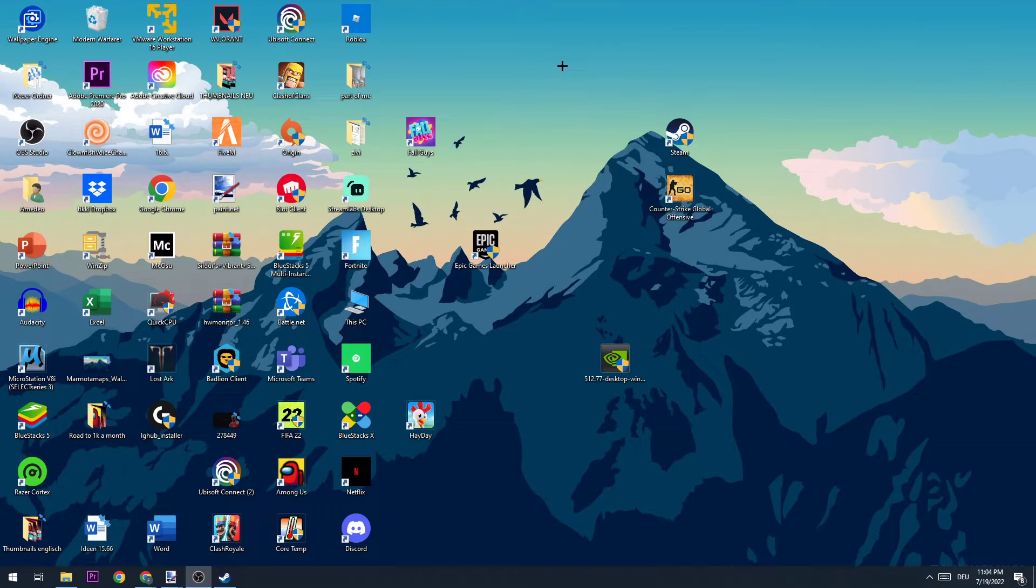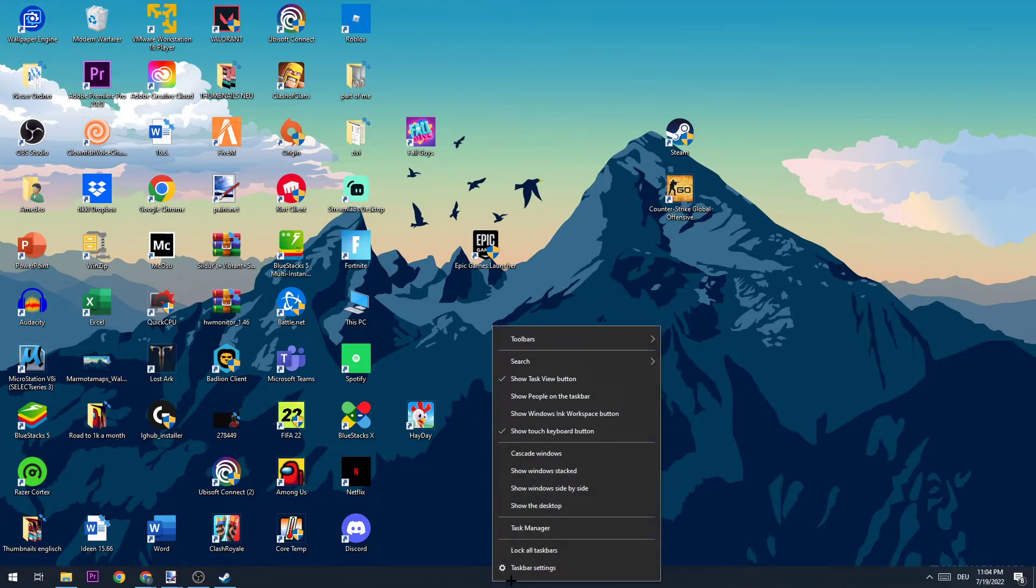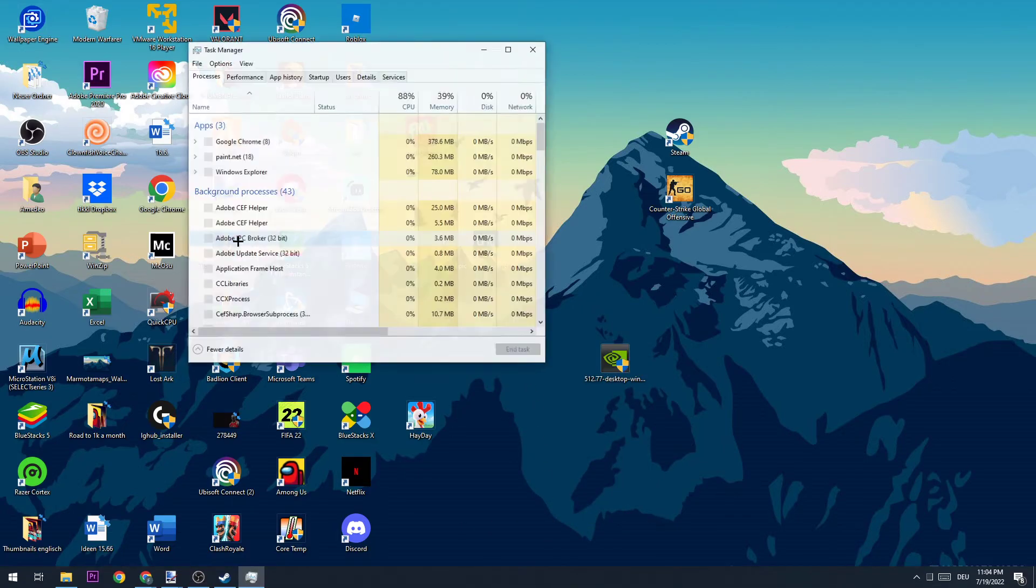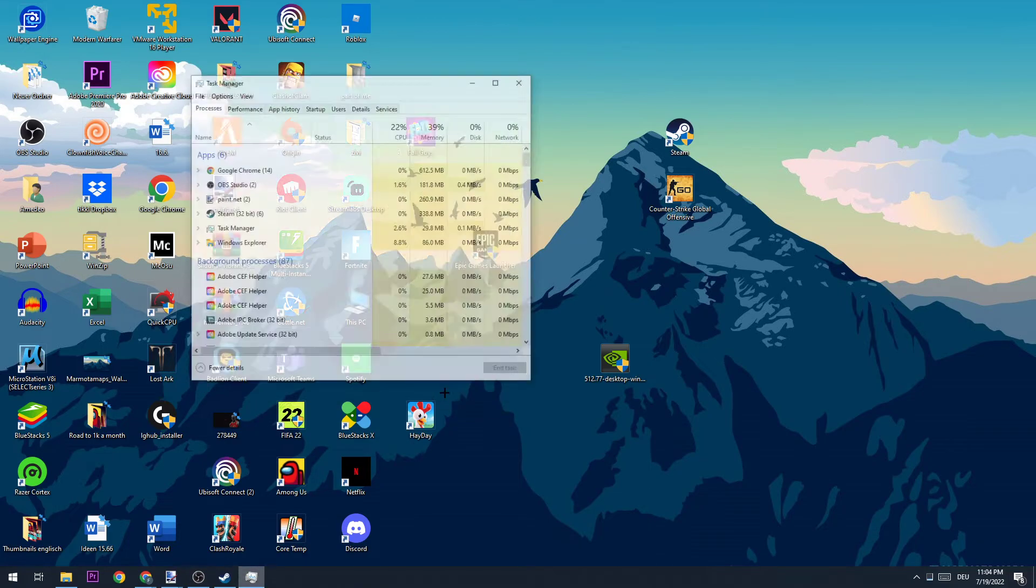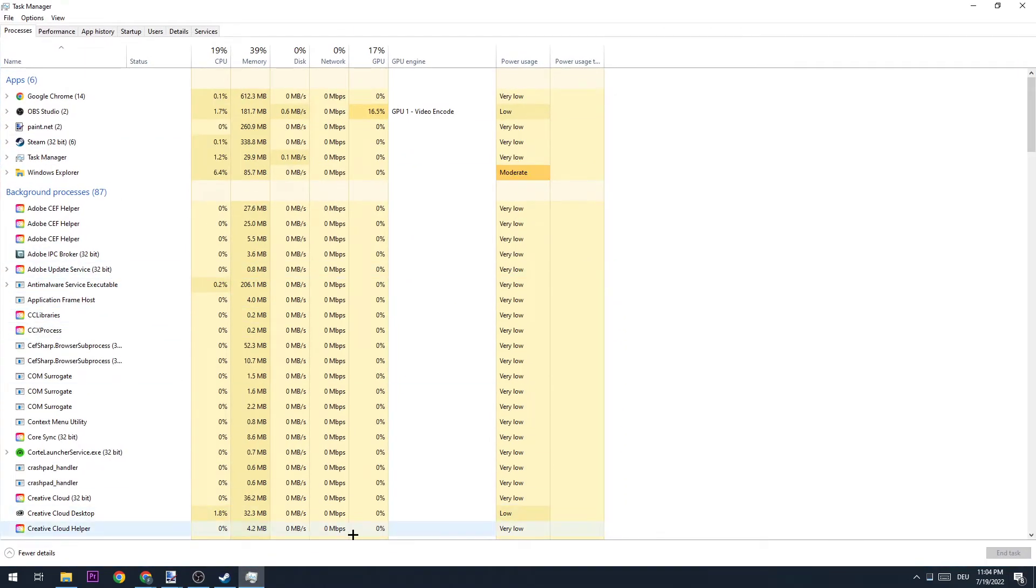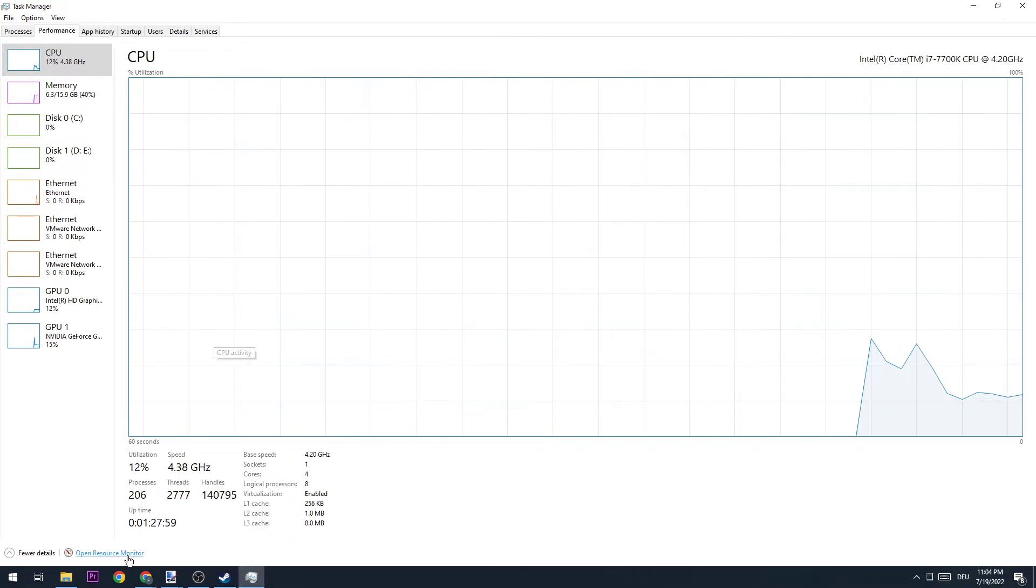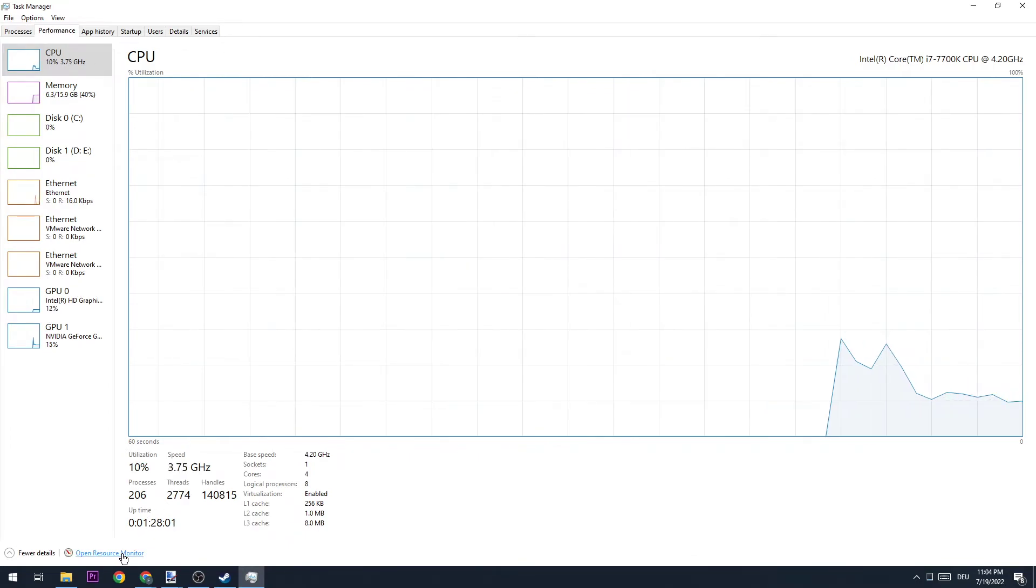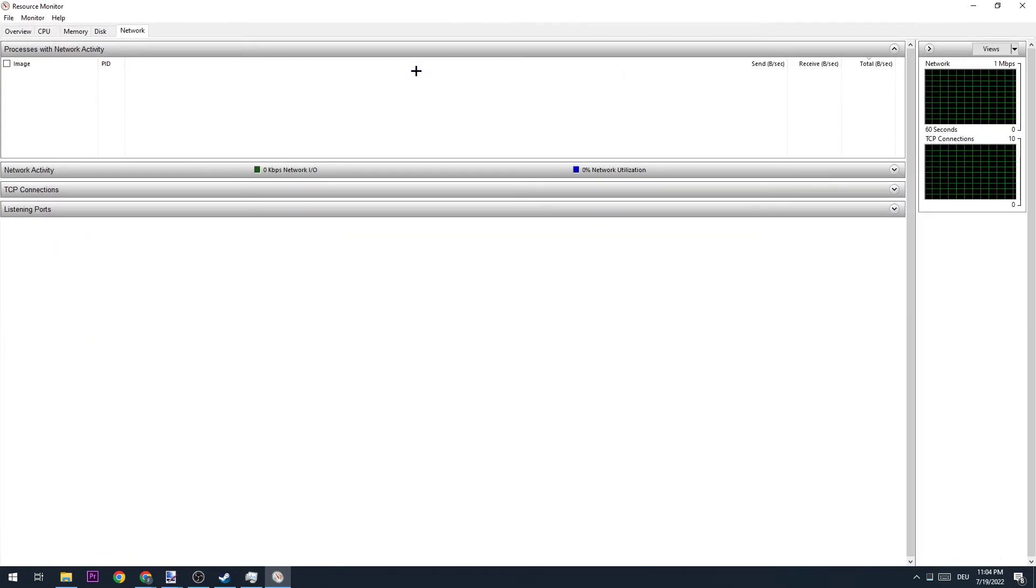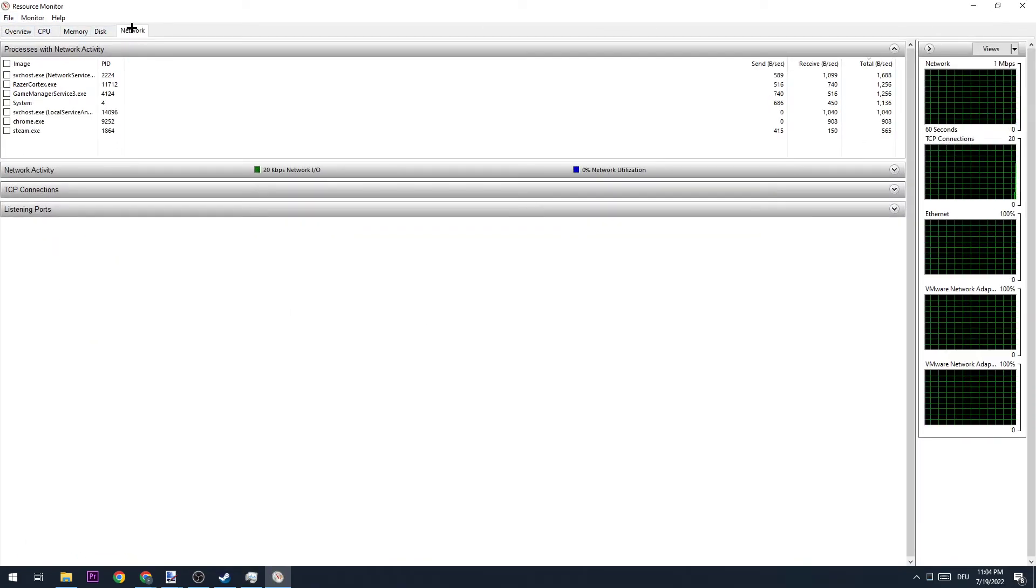The next step is going to be to navigate down to the bottom of your screen. We're going to right-click and open up Task Manager. Once you open Task Manager, we're going to go to the top left corner and click on Performance. We're going to go down to the bottom left corner and click to open up Resource Monitor. Once we're here, ensure that we are on Network, the fifth tab.